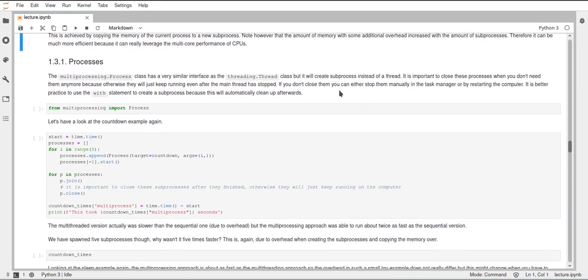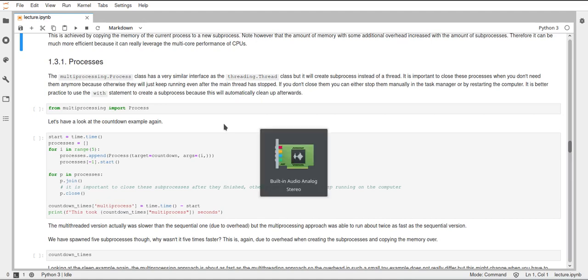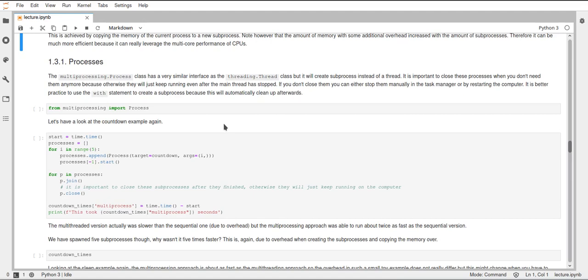Okay, so using the multiprocessing module we have a very similar interface to the threading module and here first of all I want to show you the process class. Process is really very similar to the thread class and it even has methods that are called the same way. So it's very easy to understand how the process interface works when you already know how the thread interface works.